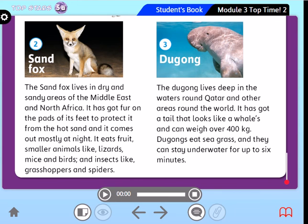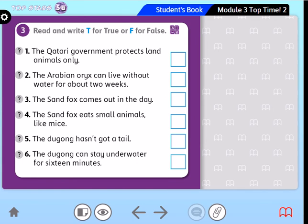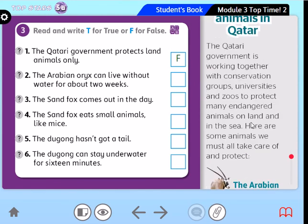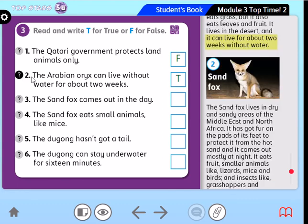Now let's move to Activity 3. Read and write T for true and F for false. Number 1: The Qatari government protects land animals only. Of course, it's false — very good. You can find the answer here: the Qatari government is working together with conservation groups, universities, and zoos to protect many endangered animals on land and in the sea. Number 2: The Arabian Oryx can live without water for about two weeks — excellent, true. It can live for about two weeks without water.